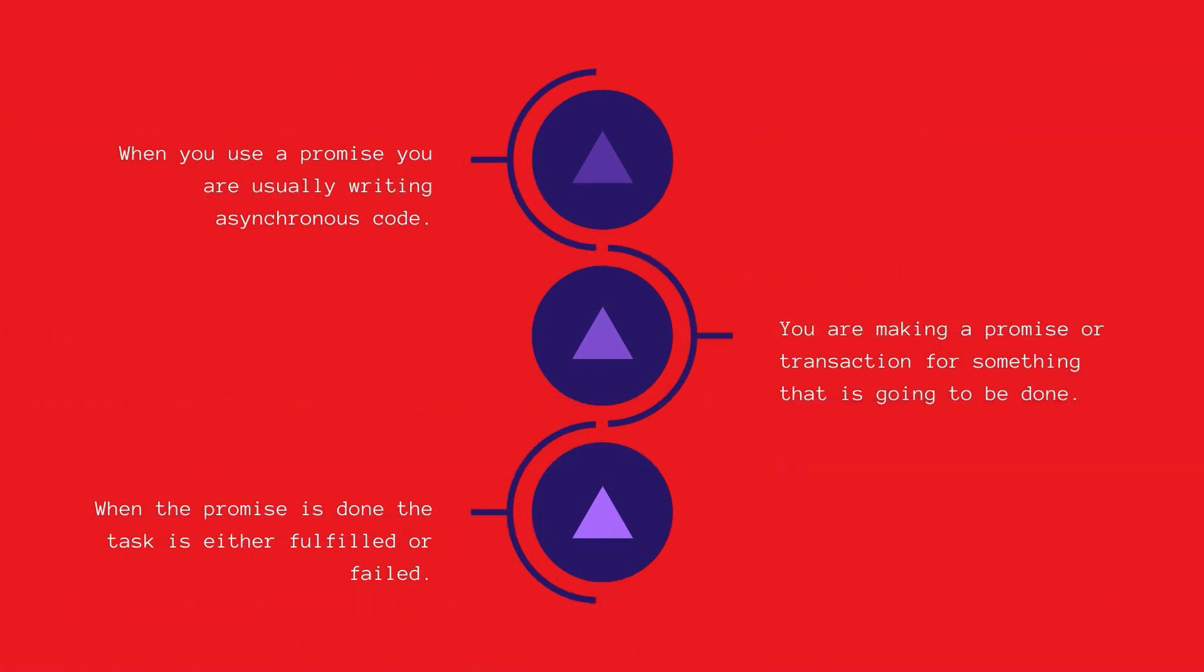When you use a promise you are usually writing asynchronous code and you are making a promise or a transaction for something that is going to be done. Once the promise is done then the task is either fulfilled or failed. This is like saying you either fulfilled or failed your promise of buying milk.